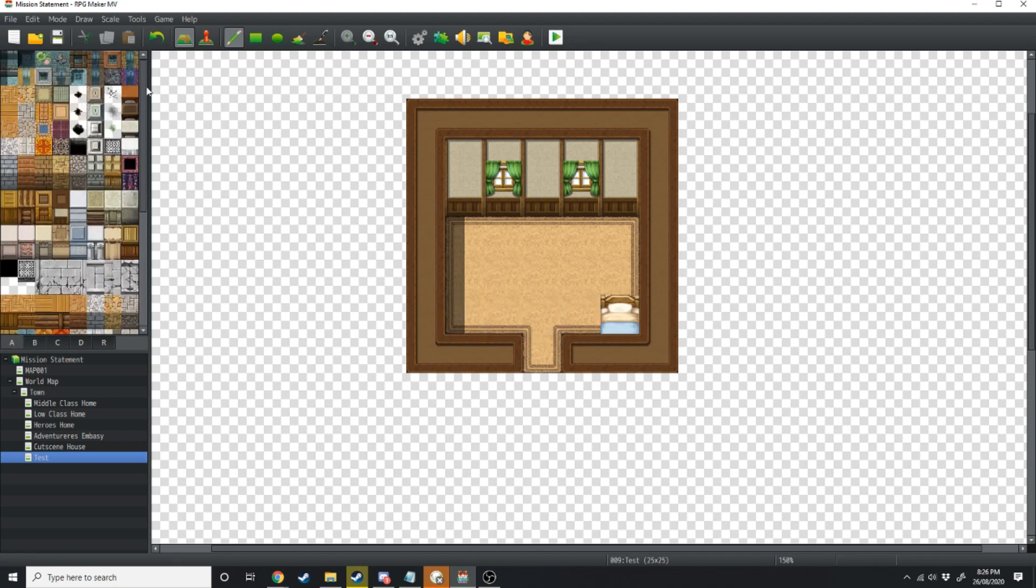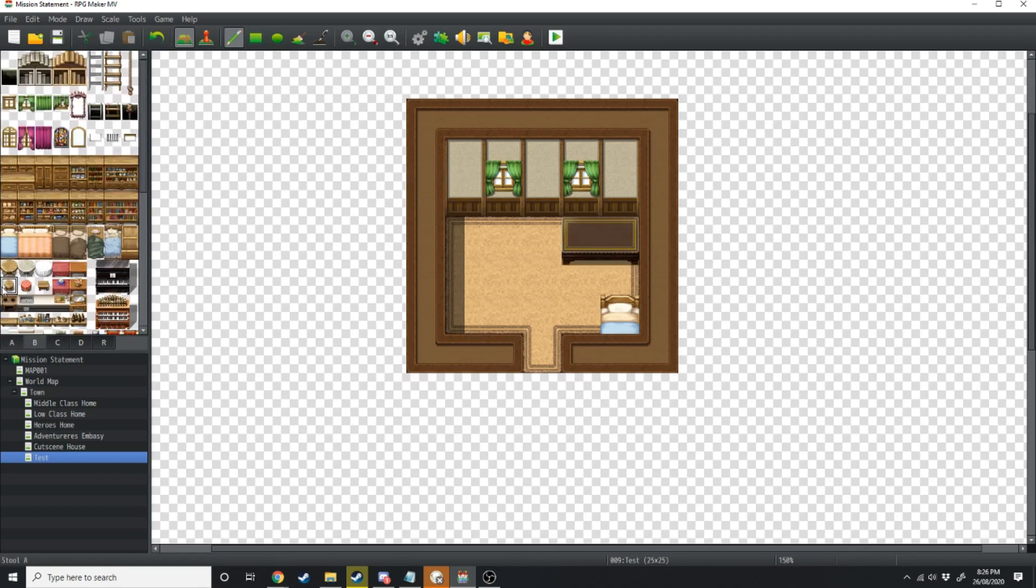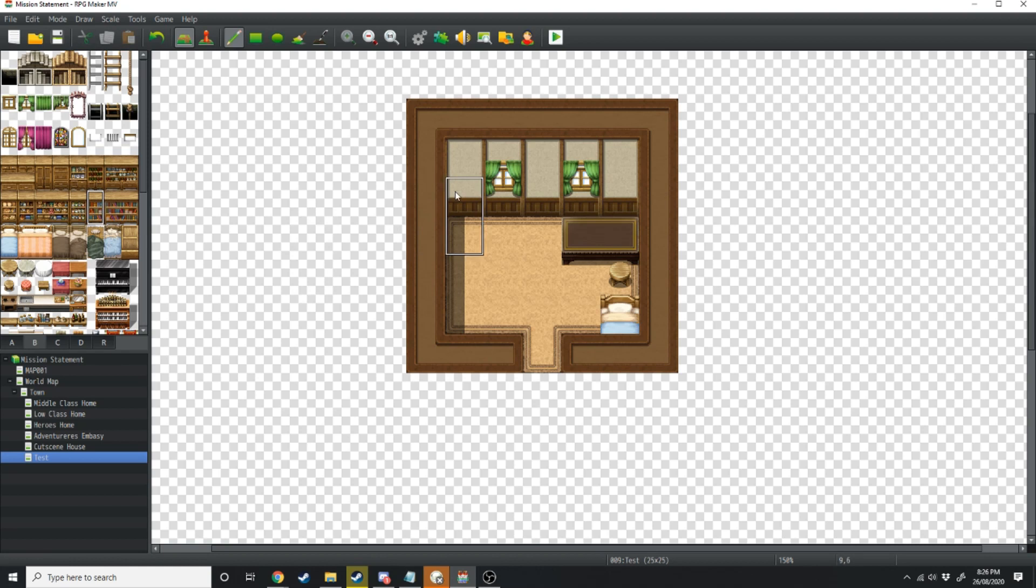Then we're going to go over to the A tiles and grab a desk. I'm just going to make that too long. Back over to the B we're going to grab a chair. We're going to add in a bookcase and for the rest of the clutter a shelf here, a shelf there.